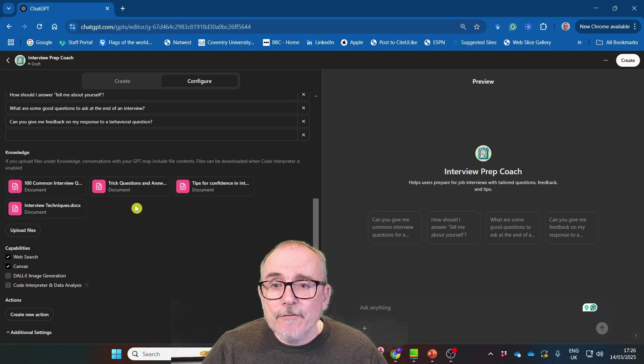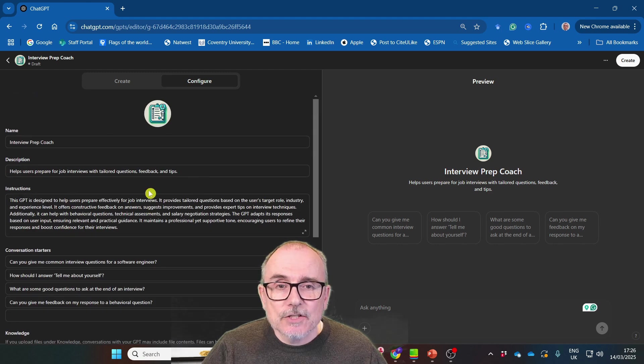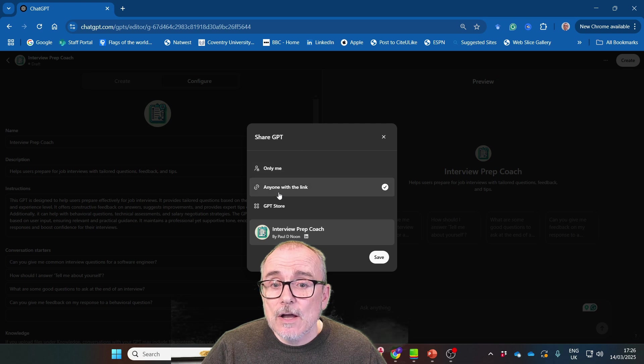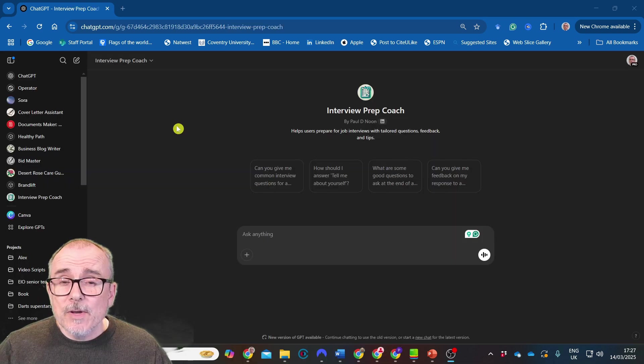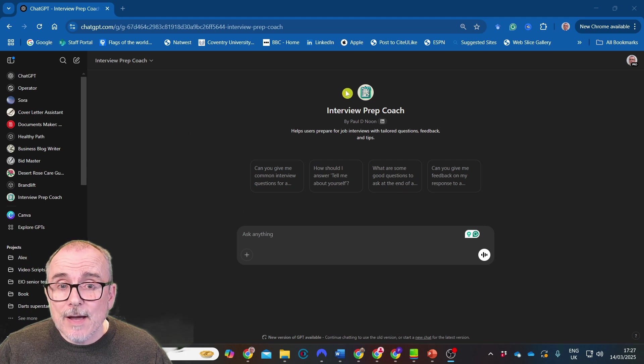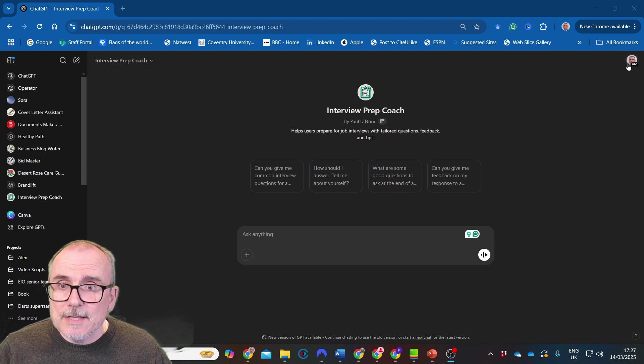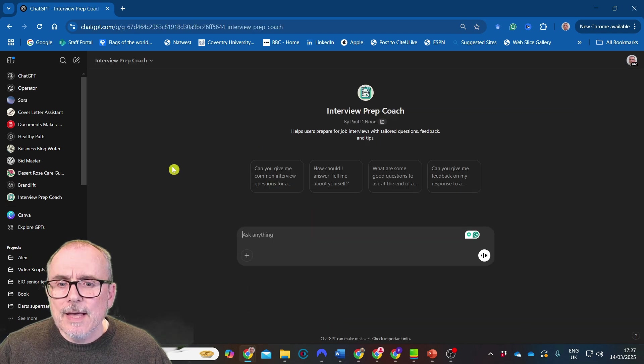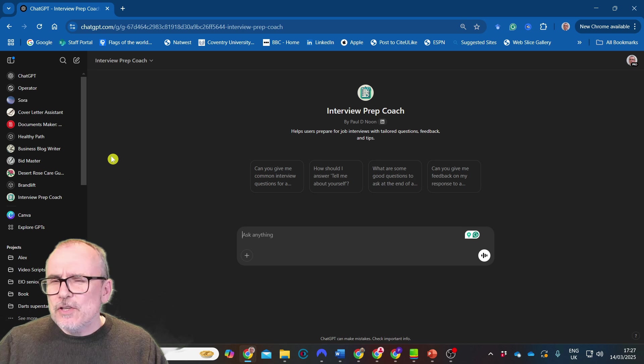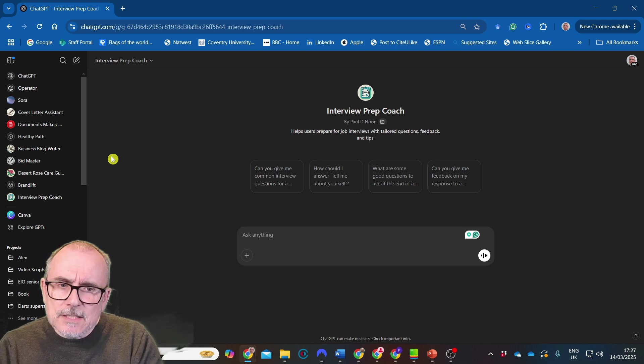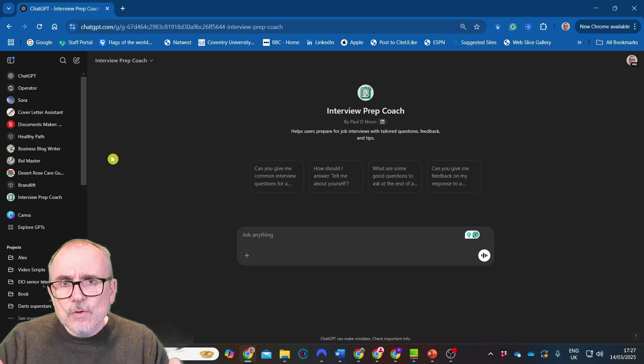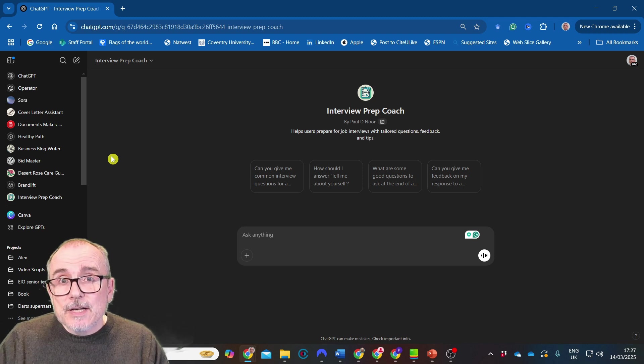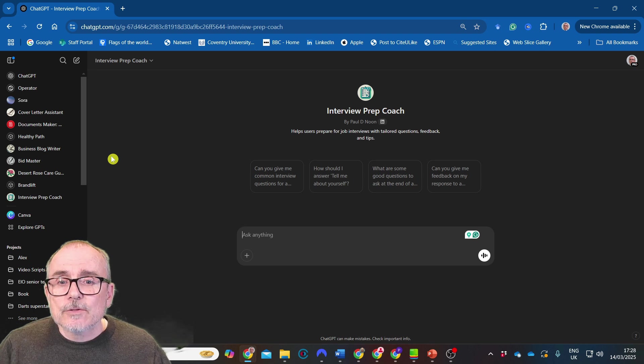Basically put all the information in, created our GPT and you just press create. And at the moment we're going to say it is anyone with a link, and we will save that. And there we go. It's as simple as that. You go back into ChatGPT and you have interview prep coach and you can always find it from my GPTs. There it is. Takes you in. And what I would suggest that you do now is that you test it. You see how it works, if it's giving you good answers or not. You use it, test it and it will get better.